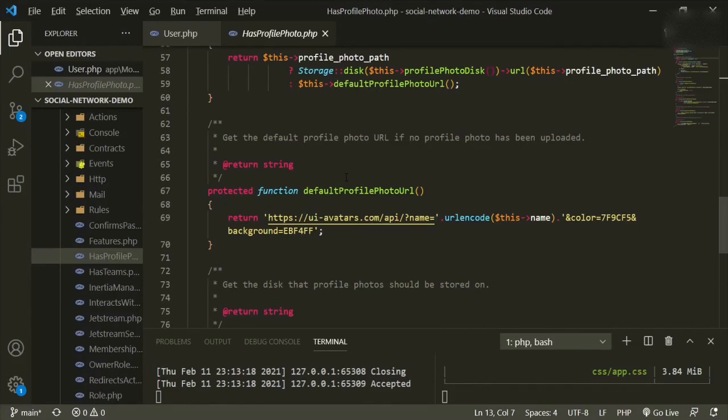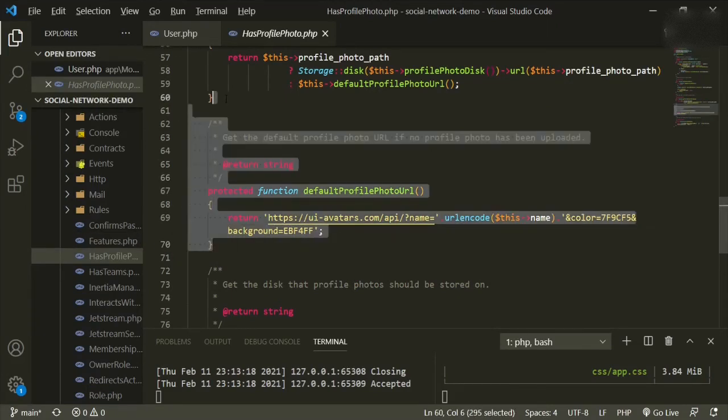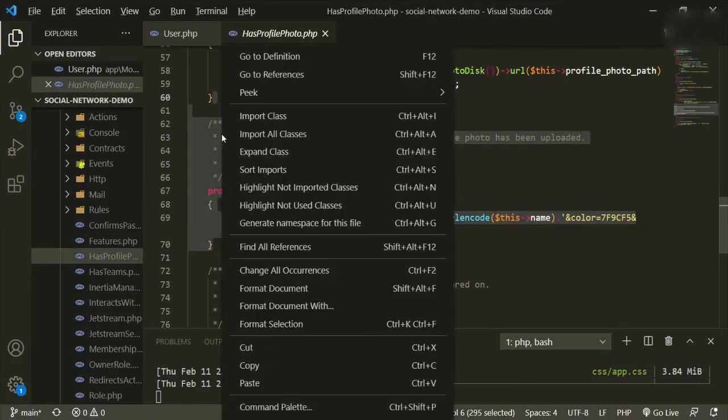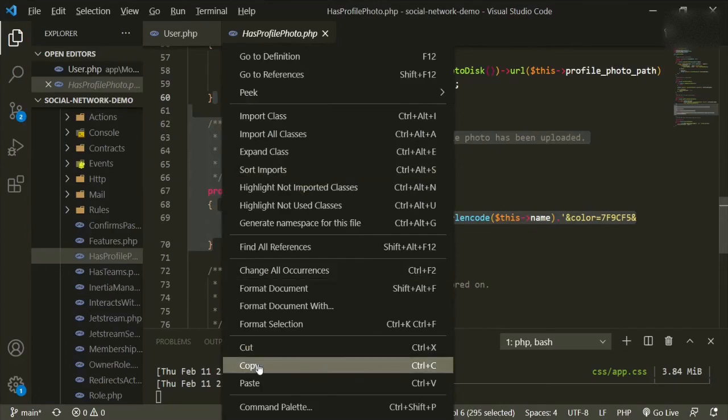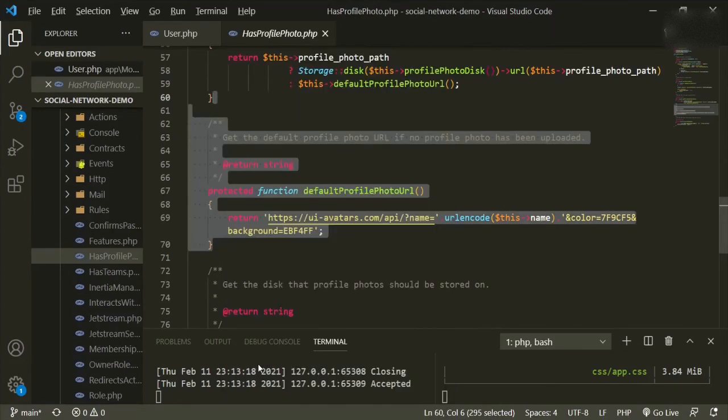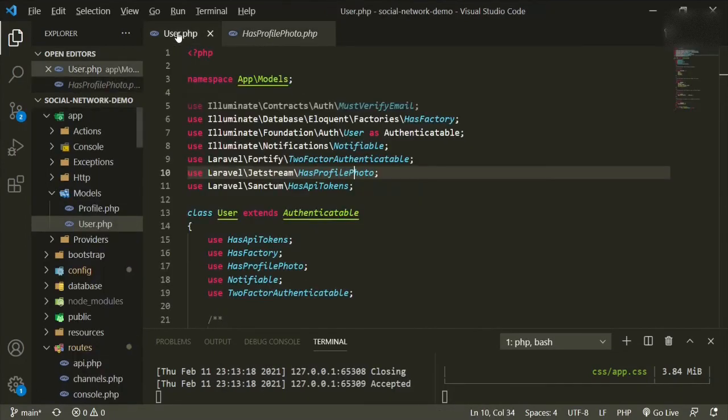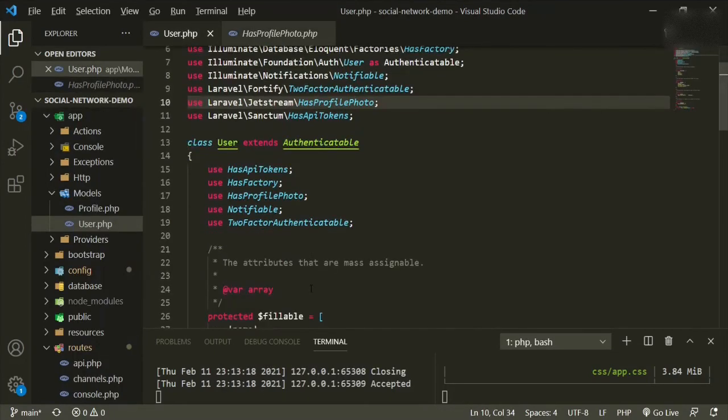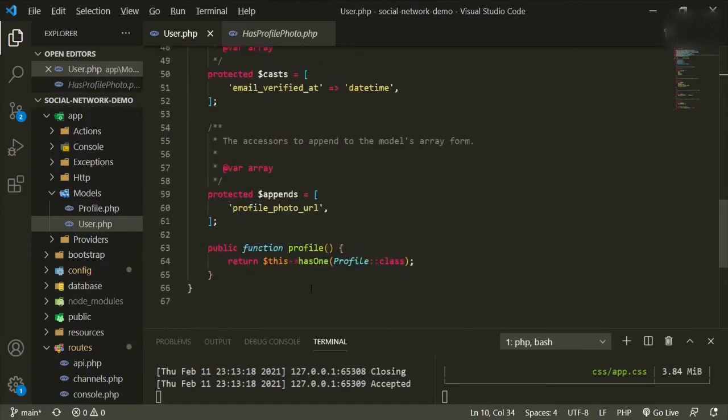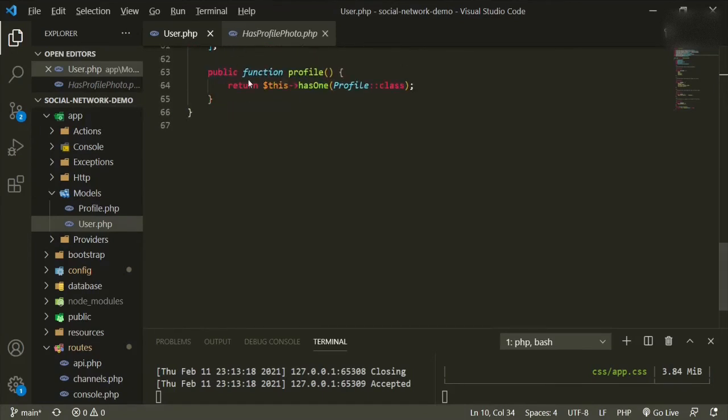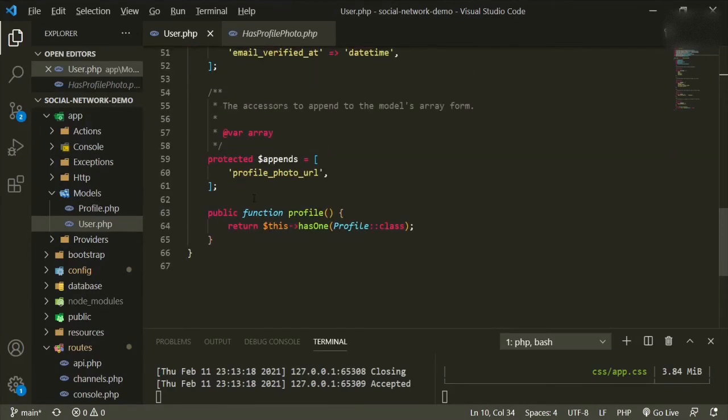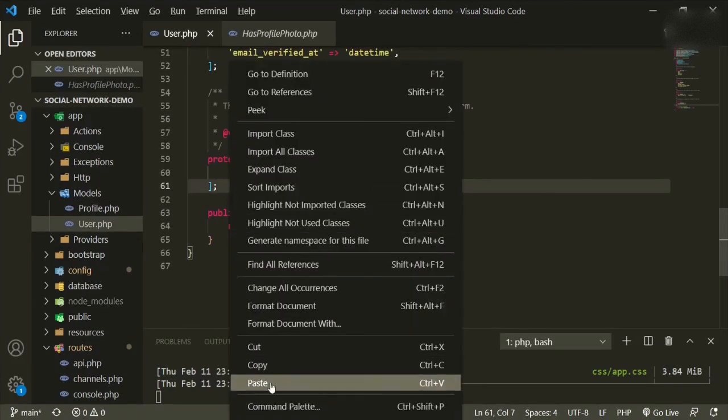So instead of changing it in this file, you don't really want to do that because this is in our vendor file. We don't want to change anything in our vendor file, but we can pull it out and add it to our model and we'll add it just before the profile function.